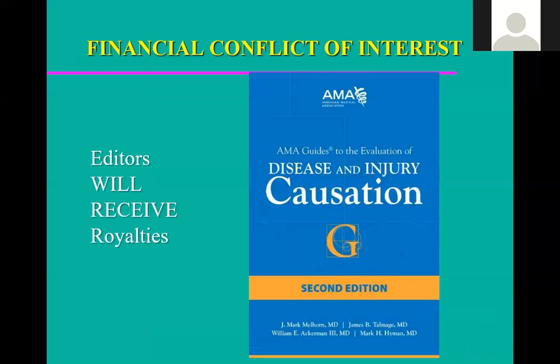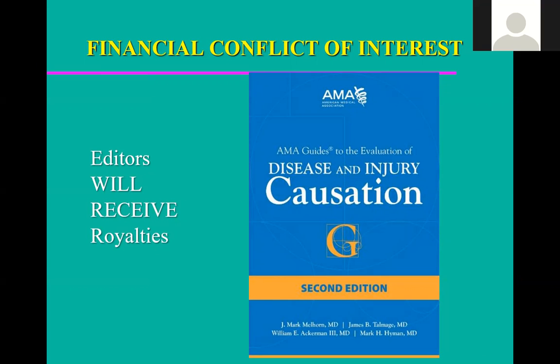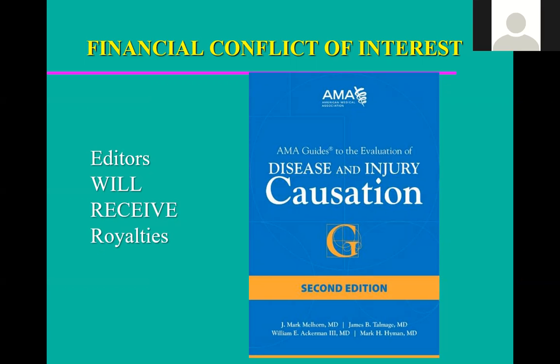Whenever I give my talks, I am required by the medical bodies and the state bar to give full disclosures. That has to do primarily with the AMA Guides — we have a bunch of books we've written for the AMA. The editors do get royalties, but trust me, the AMA gets the majority of the money. My co-authors and I figured we ended up with less than a dollar per book, so I'm definitely keeping my day job.